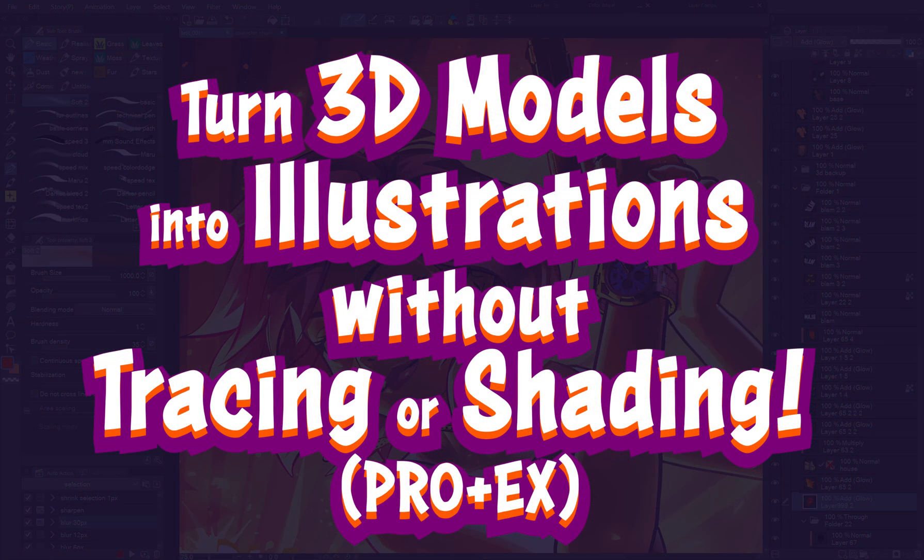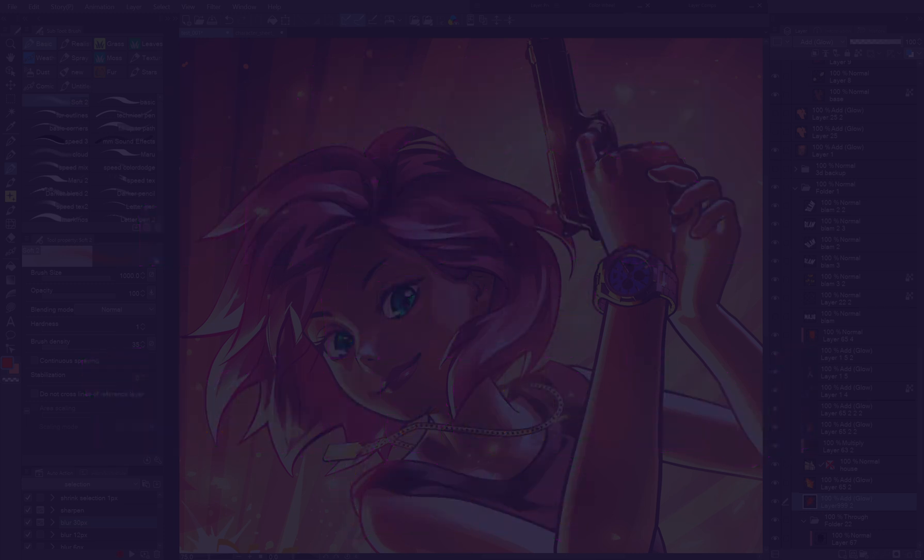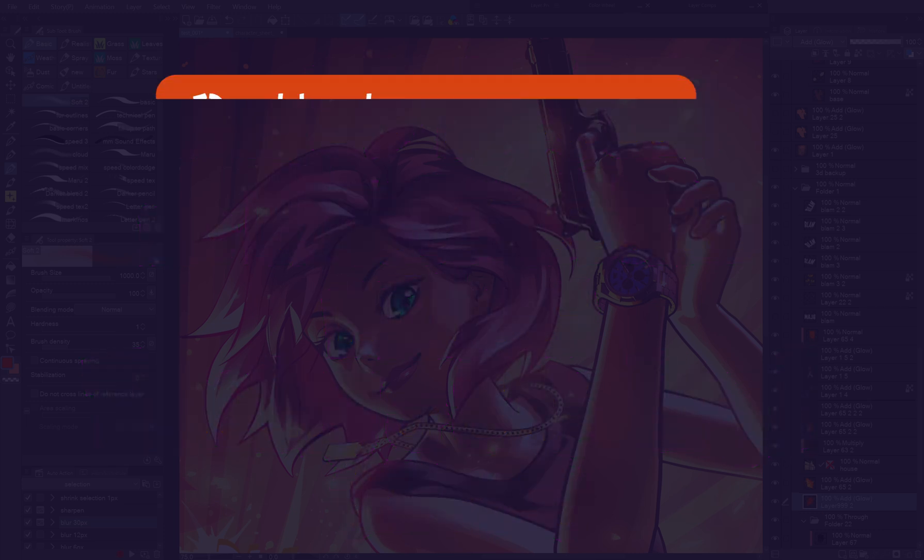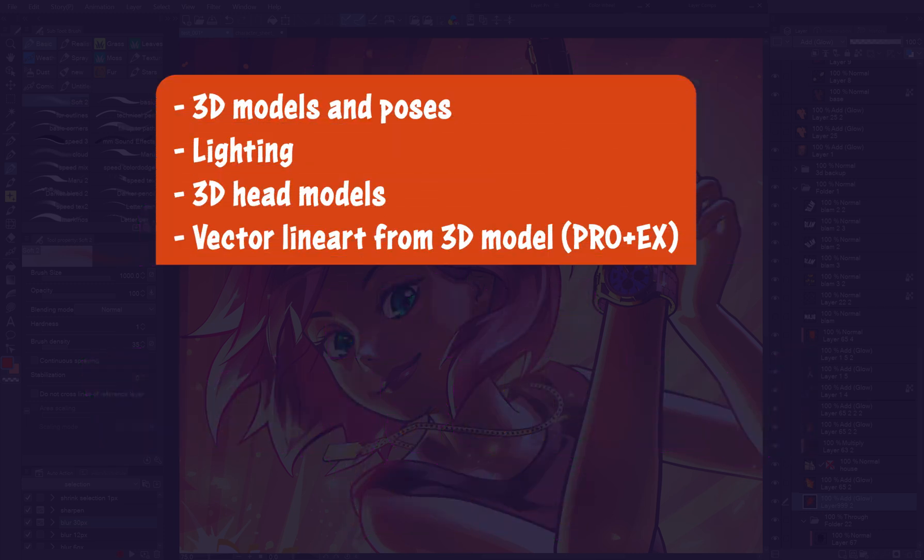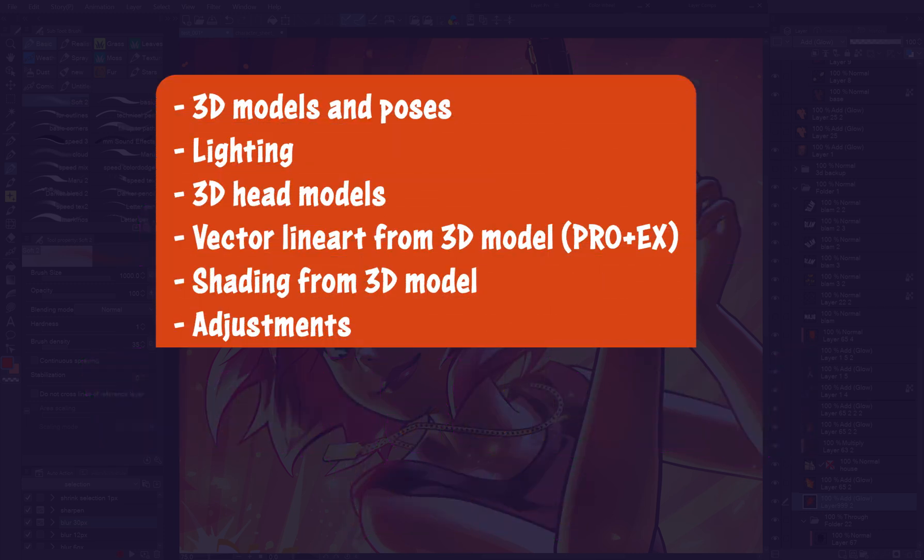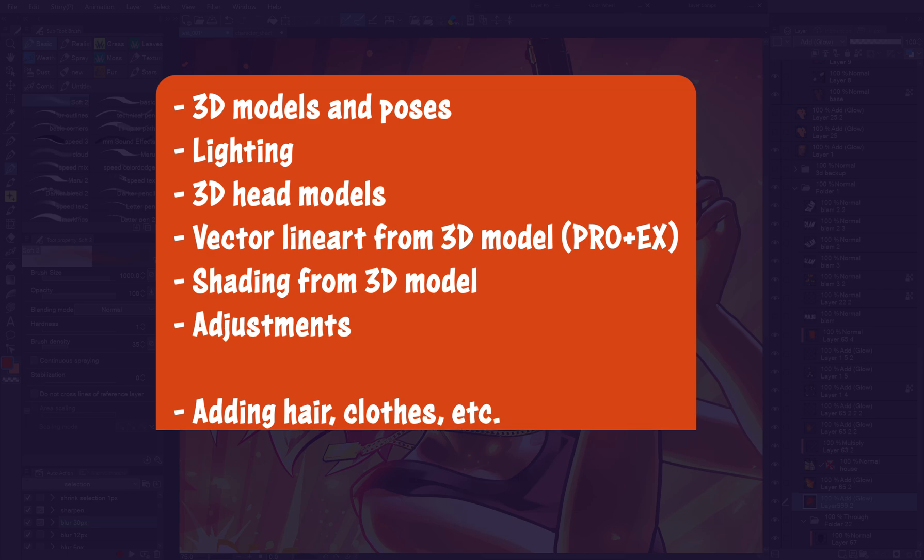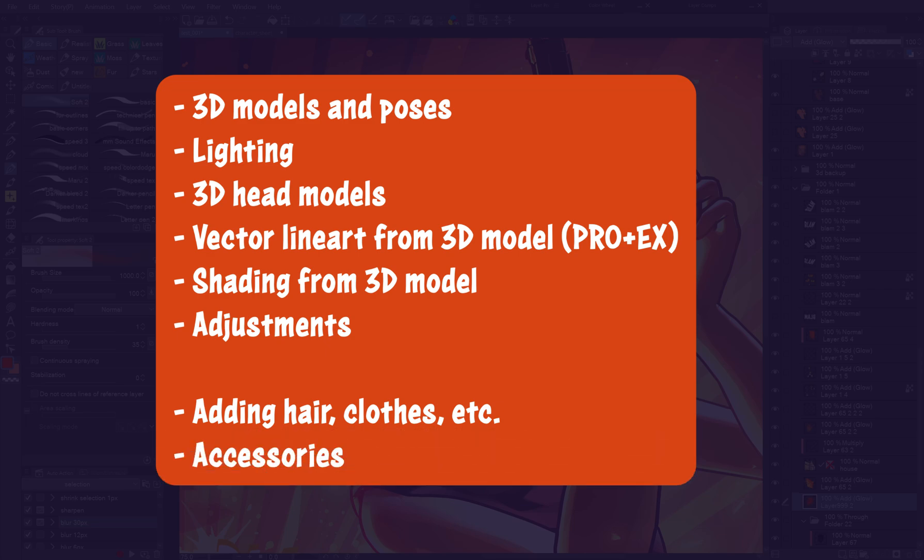Today I'd like to show you super quick ways to create illustrations with the help of 3D figures and objects in Clip Studio Paint without having to trace a 3D model or shade the character manually. I use X version, but this process was made to work in Pro as well.